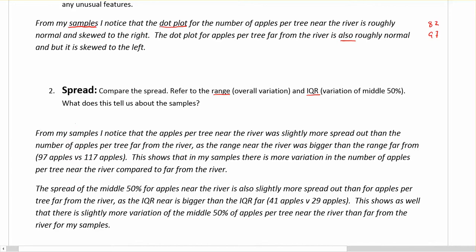From my samples, I notice the number of apples per tree near the river was slightly more spread out than the number of apples per tree far from the river, as the range near the river — 97 — was bigger than the range far from the river — 82. This shows that in my samples there is more variation overall in the number of apples per tree near the river compared to far from the river. That statement at the end is important for the higher level — what does this tell me about my samples? And again, it's about my samples.